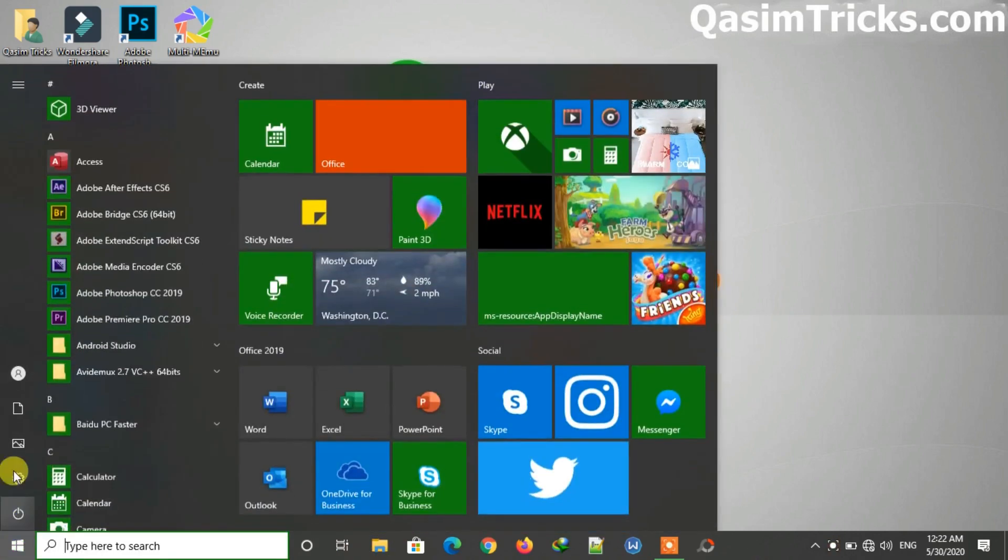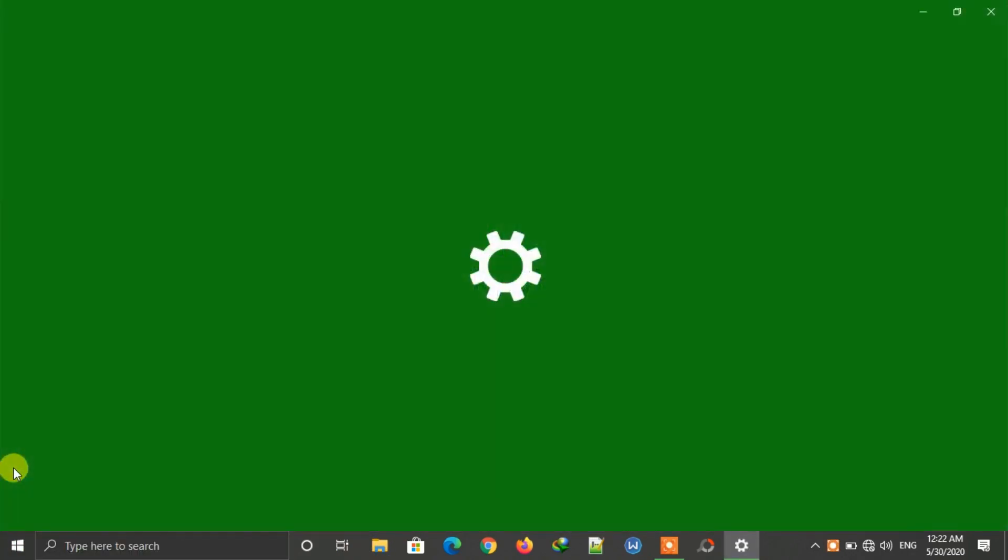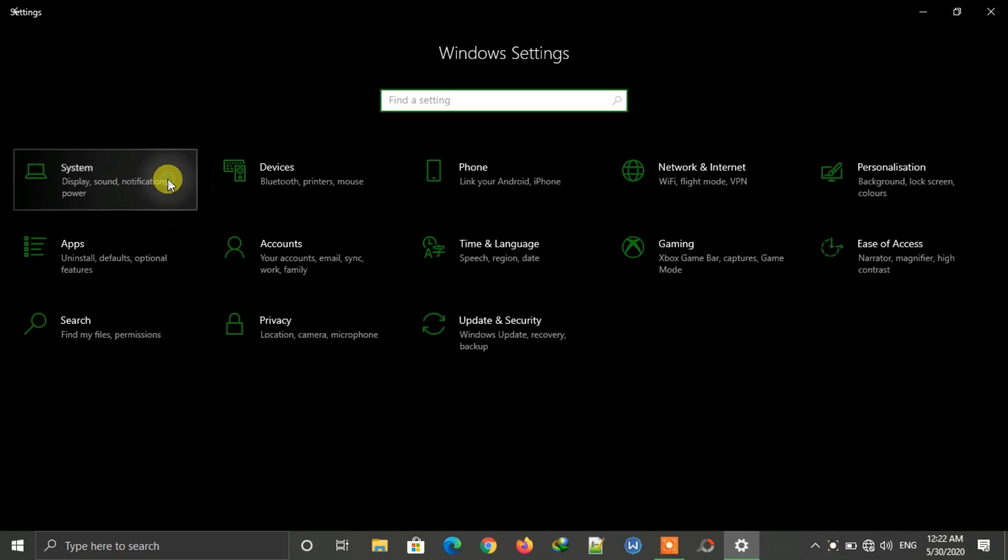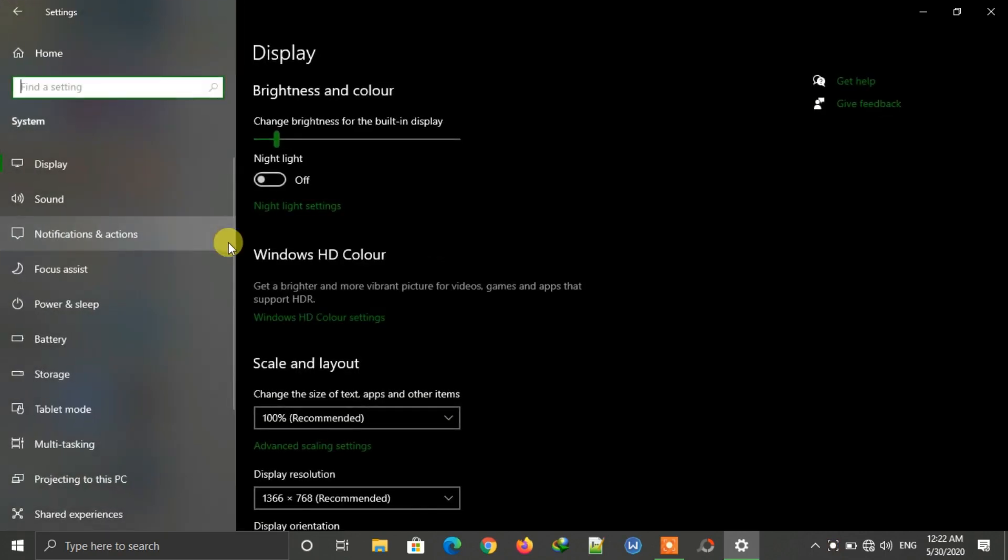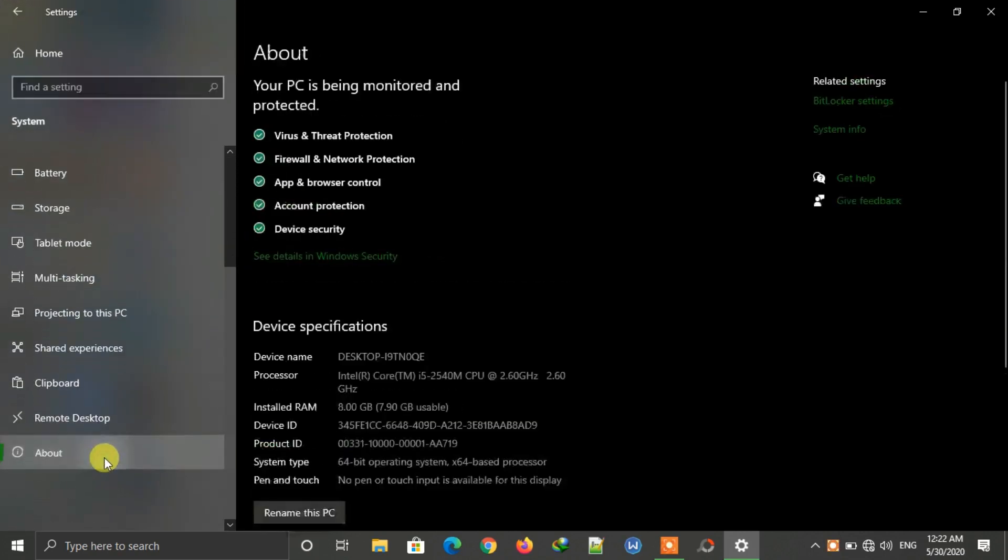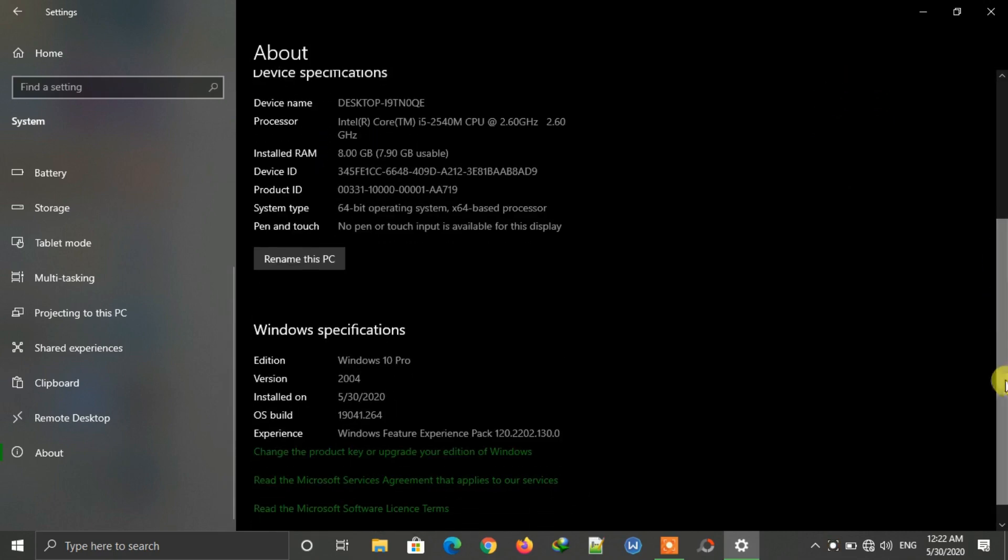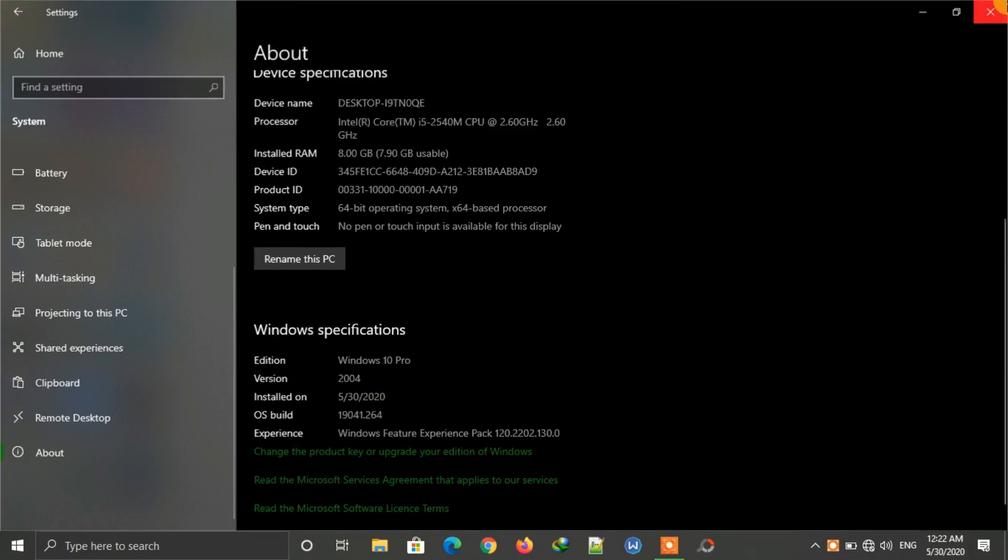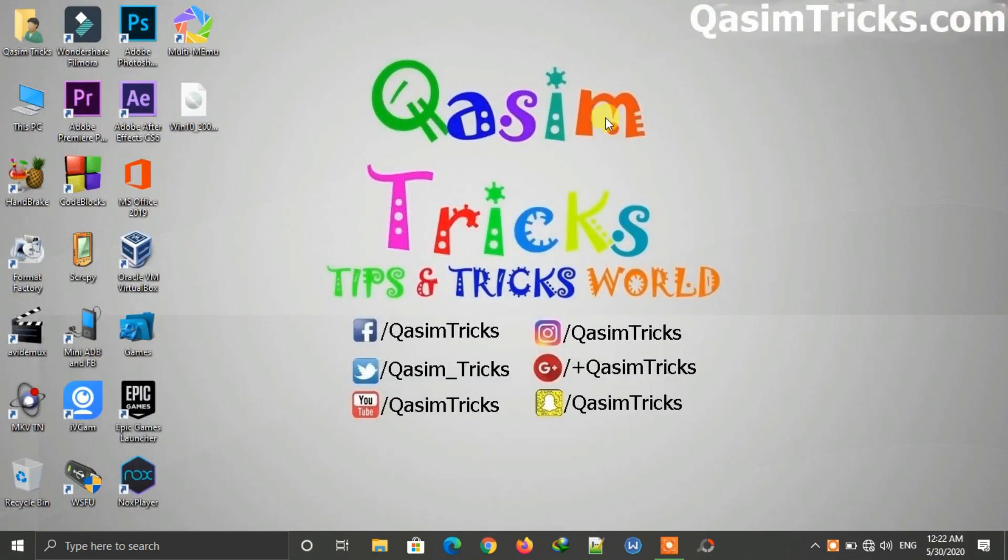So here it is. Let's go to Settings, then System, then the About tab. Here as you can see, it is the latest version 2004, which is May 2020 update, and all the files and software are still there.